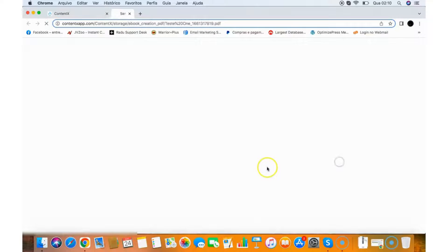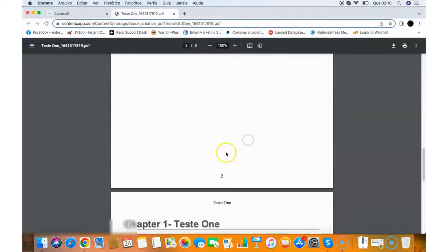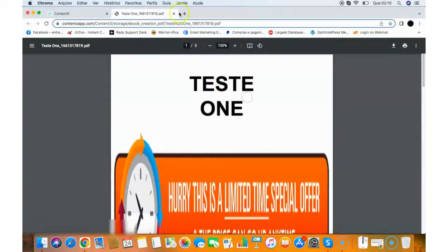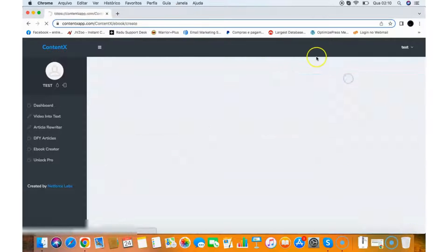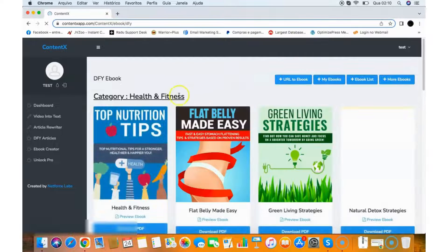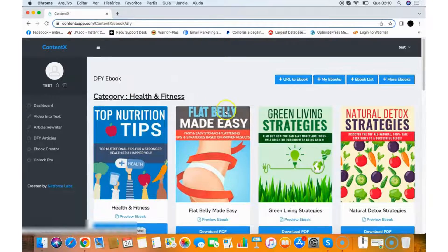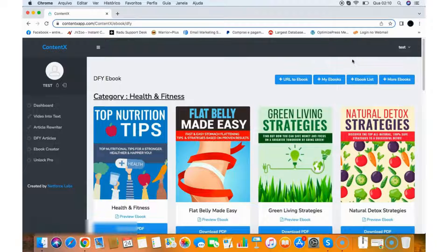You click Download PDF and it will download the ebook — everything well-formatted with the image and title. You can create ebooks with this tool. There are also Done-for-You Ebooks in multiple niches like health and fitness and make money online — done-for-you products that you can use and sell right away. Clicking the More Ebooks section gives you access to 3,000 ebooks.